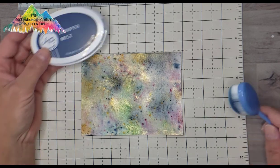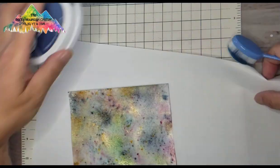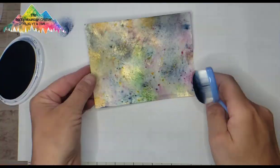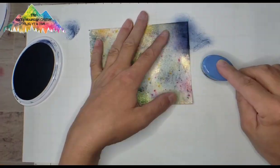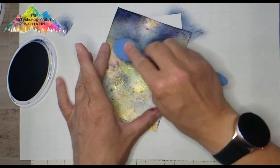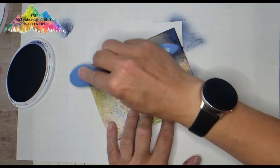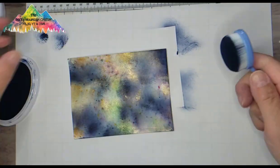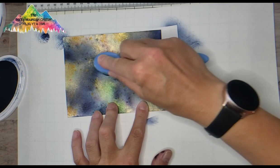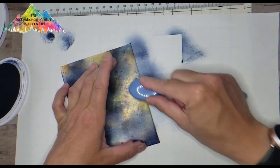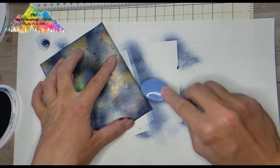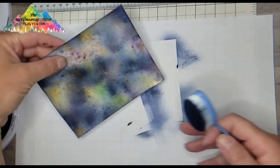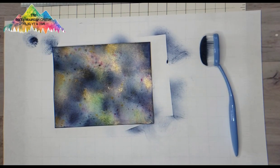Then I take some Juniper Mist by Catherine Pooler and a blending brush, and I'm just going to focus on the spots that don't have the gold. I really like the green and the pink, so I'm going to fill in gaps in between with this Juniper Mist to give this panel a night sky feel. There is no rhyme or reason to my blending technique here. I am trying to focus on the edges a little bit, get them darker, but also leave the portions in the middle like the gold and the pink and the green that I really love.